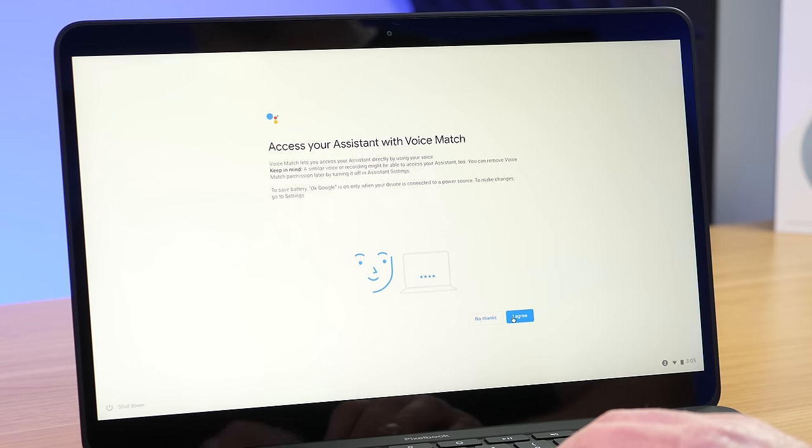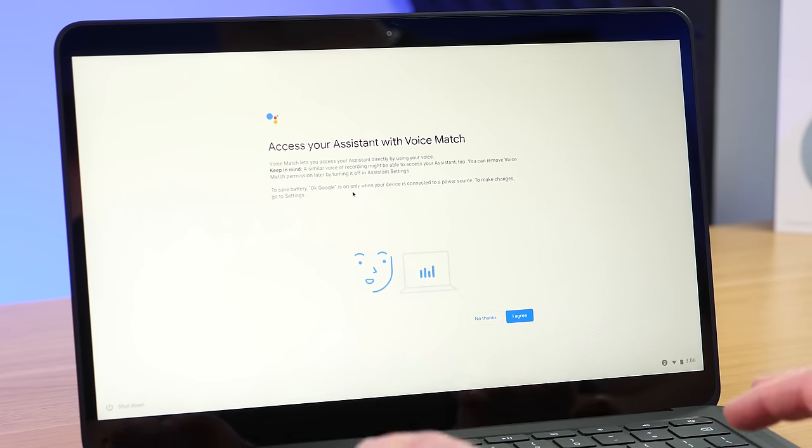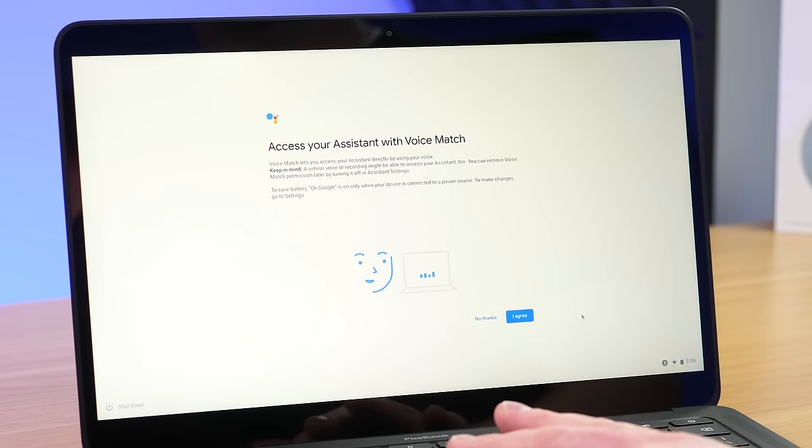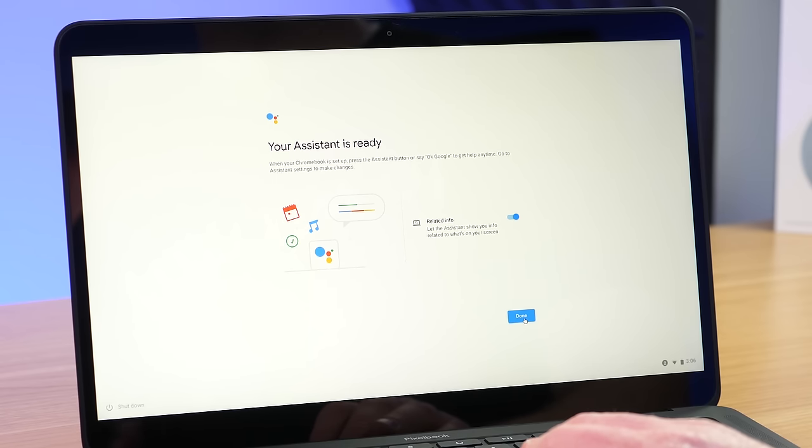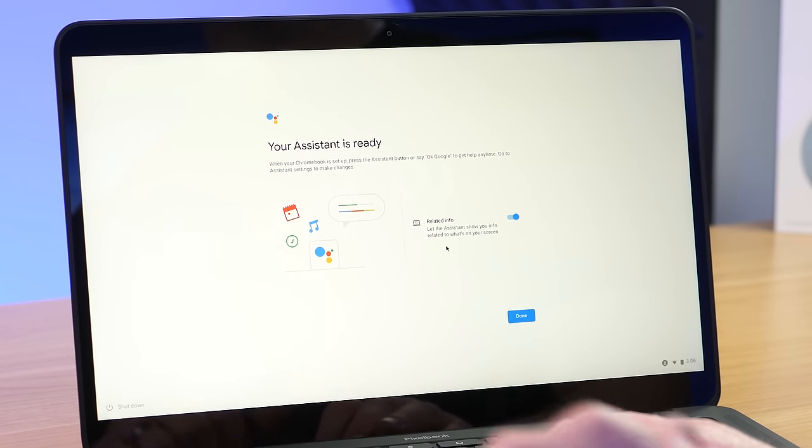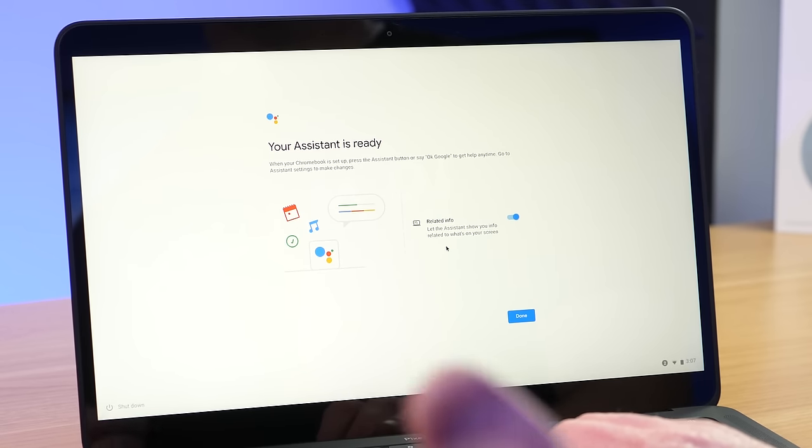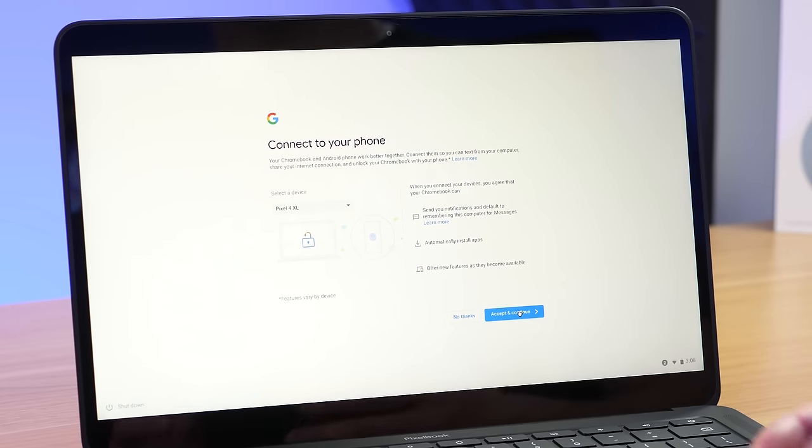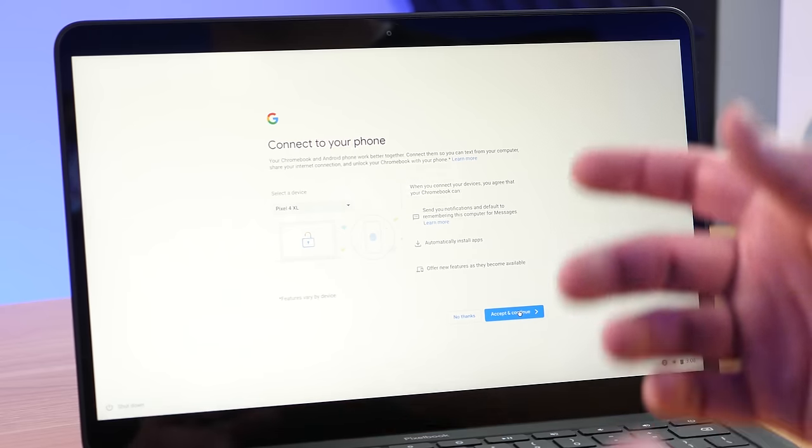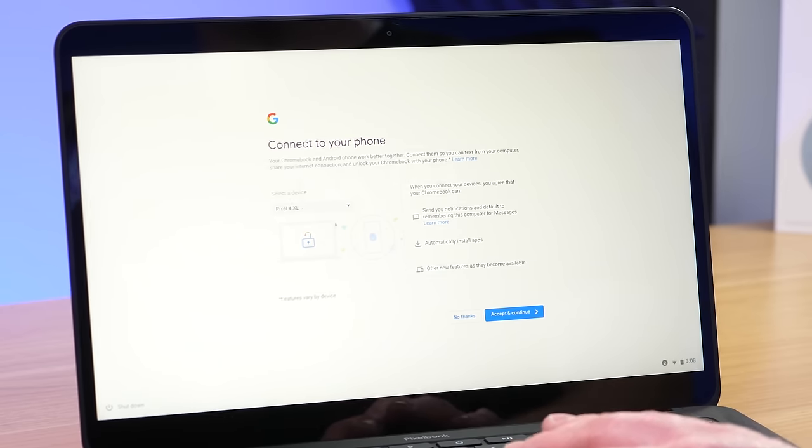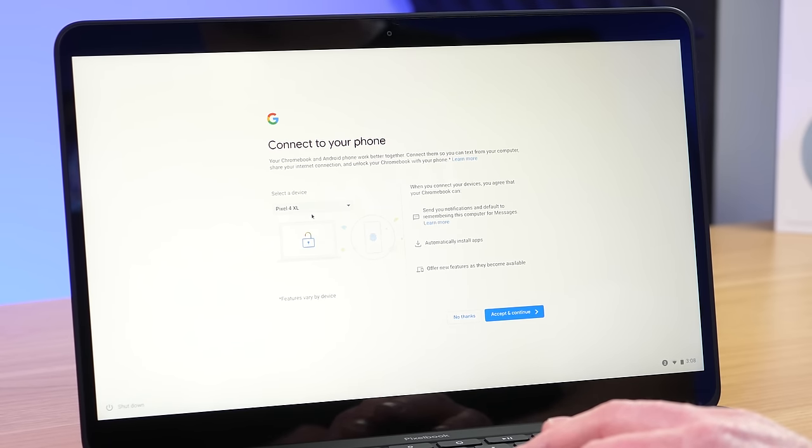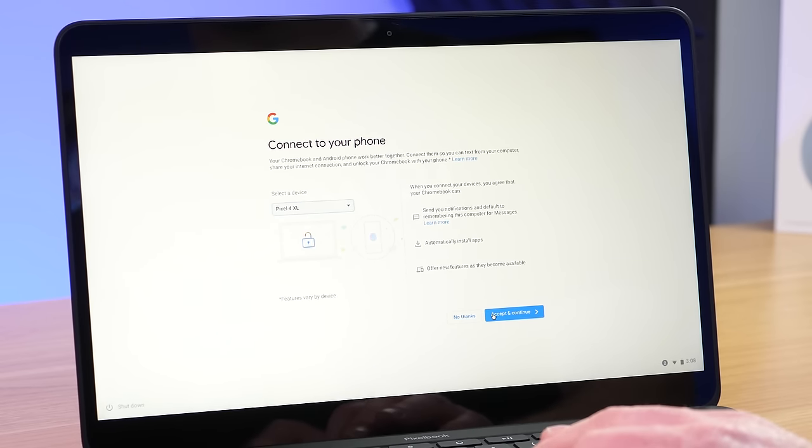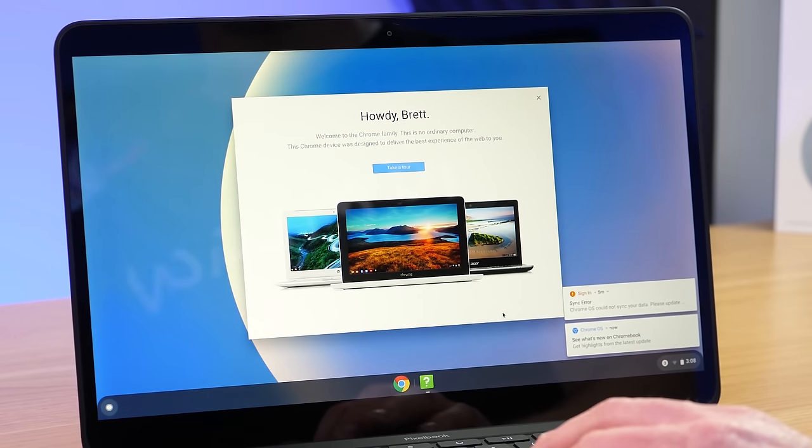And then now we have access to Assistant with voice match. So it knows who I am based on my voice. So with voice match, I'll be able to talk to the Google Assistant on my Pixelbook, just like we would a Google Assistant speaker. So we're going to agree to that. And it already does have my voice match setting saved because I've used other Google Assistant products before. To activate the Google Assistant, I can either press the Google Assistant key, or I can use the wake word at any time the device is plugged in. So now it's asking me to connect my phone. So a Chromebook and an Android phone works well together because you can actually text from the Chromebook through the Google messages application, and you can also share your internet connection. And then you can also unlock the Chromebook from your phone. So here it is asking me to connect a device and it has all of this saved to my account. So I'm just going to select my Pixel 4 XL, and then I'm going to accept and continue.